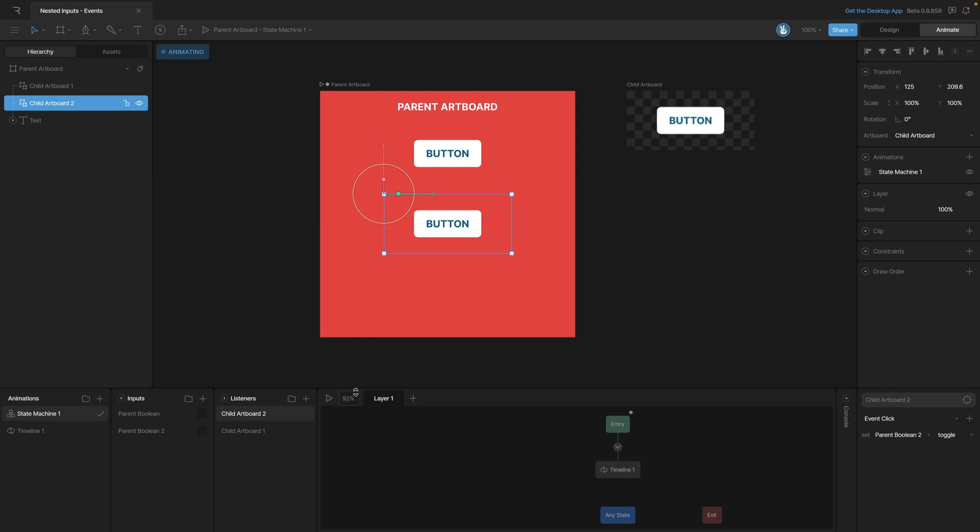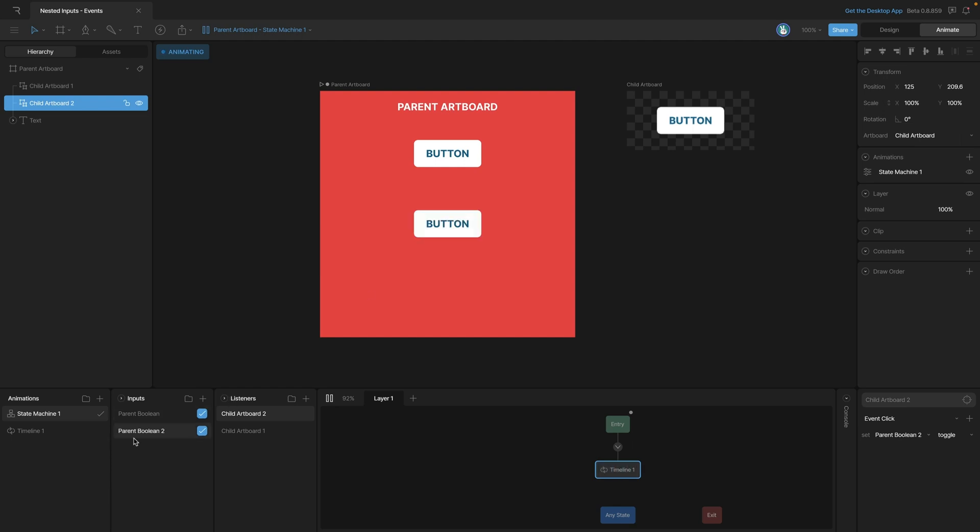Now let's go back and test this and check out our different booleans. So when we click on the first button, our first boolean changes, and when we click on the second button, that boolean changes as well. As you can see, this has allowed us to take one button and create multiple functions using events and listeners.